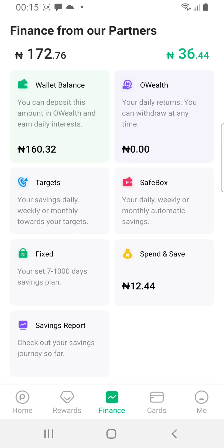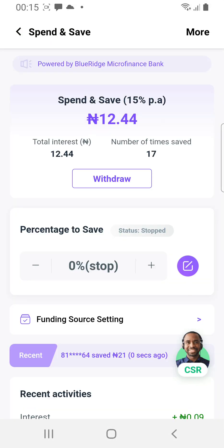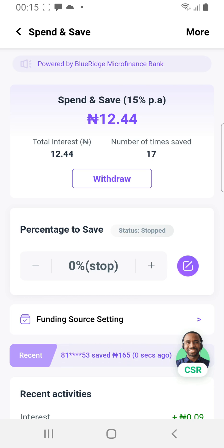There's another savings tool here which is very interesting — Spend and Save. What Spend and Save means is that every time you transfer money out of this account, the app will automatically save money for you. The app lets you choose the percentage you want to save, and it also gives you interest on your savings.